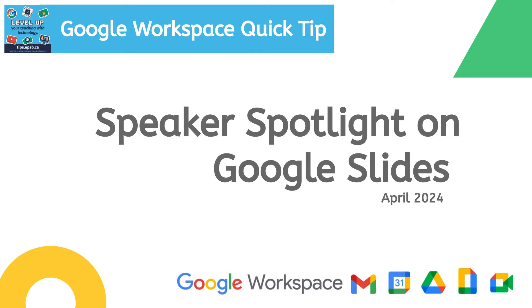Hey everybody, it's David Herrera from the Tips Team and I'm here to tell you a little bit about the Speaker Spotlight feature on Google Slides.